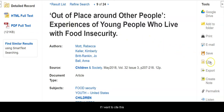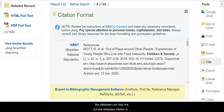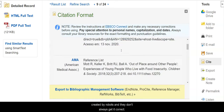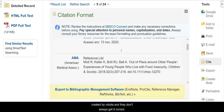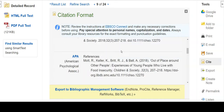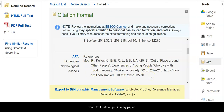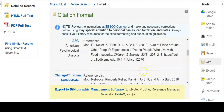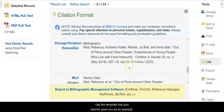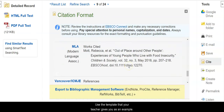If I want to cite this, the database can help me, but the database citation is created by robots and they don't always get it correct. So if I use a citation from this database, I want to make sure that I fix it before I put it in my paper. Use the template that your teacher gives you as an example.